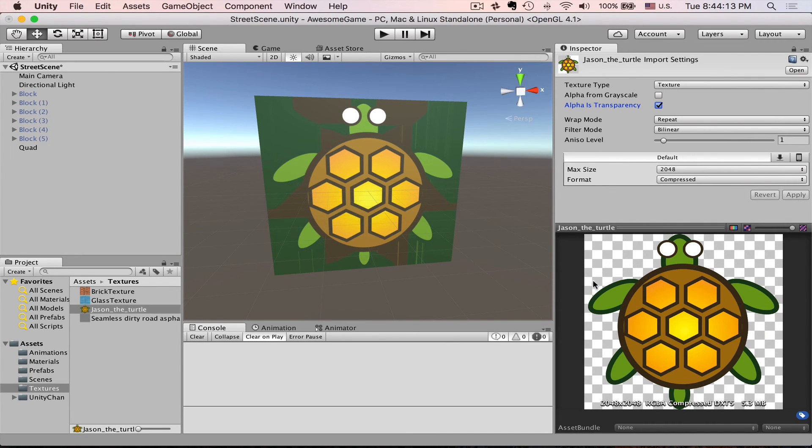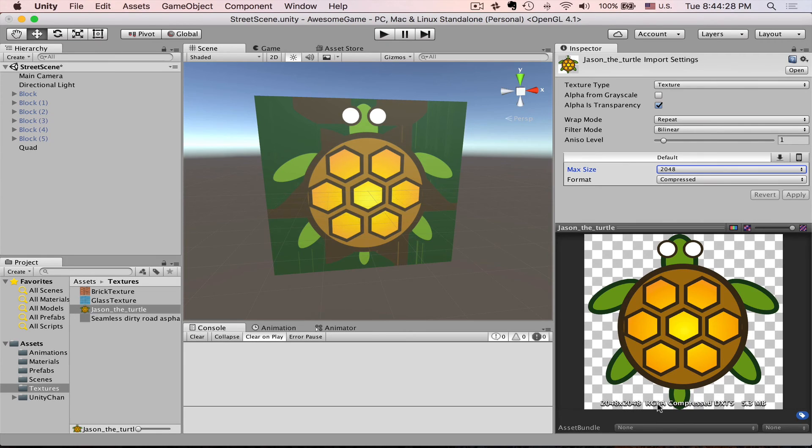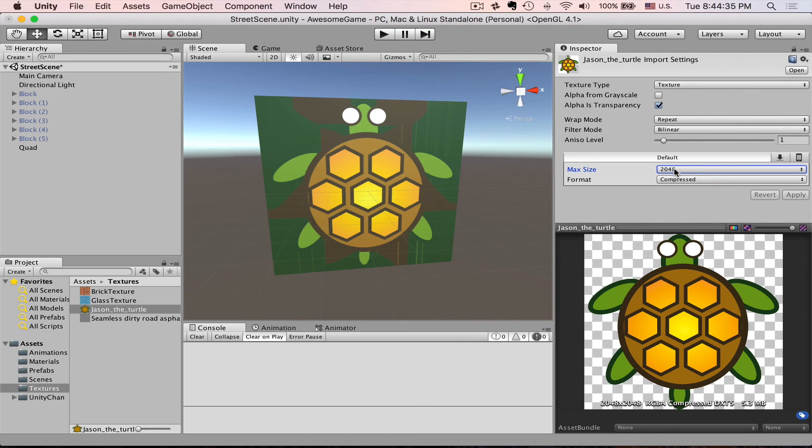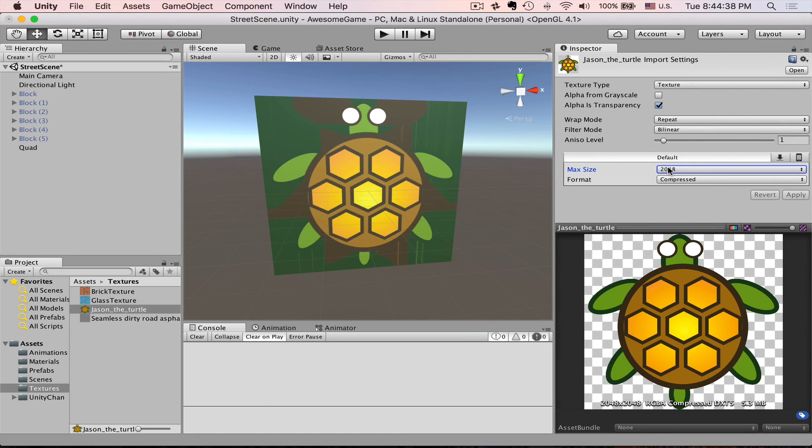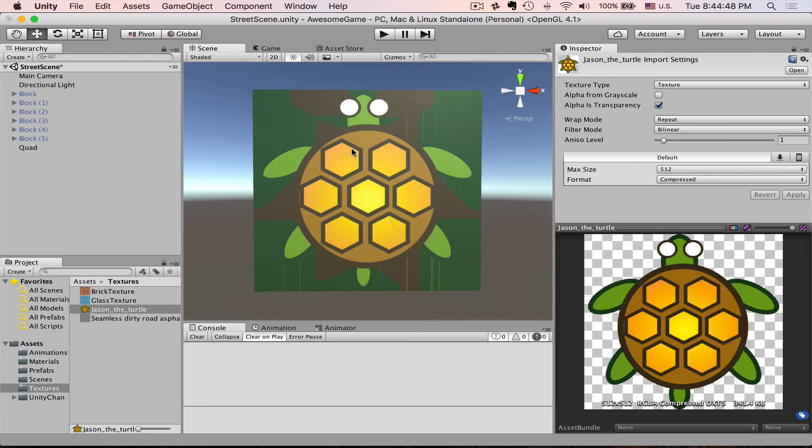As you can see we've got this familiar checkerboard which means this thing is now transparent. Currently this texture is just way too big. You can see that it's 2,000 by 2,000 pixels and it is 5 megabytes. So this is way too much. We are not really concerned about the memory for now but let's just keep it small and tidy. At least 512 will be much better.